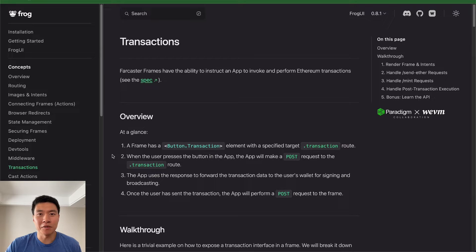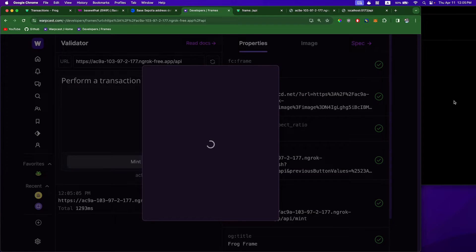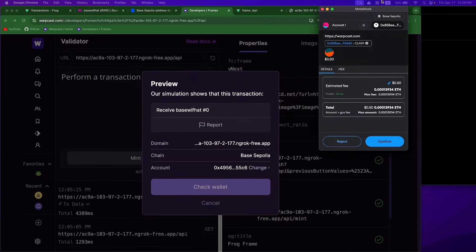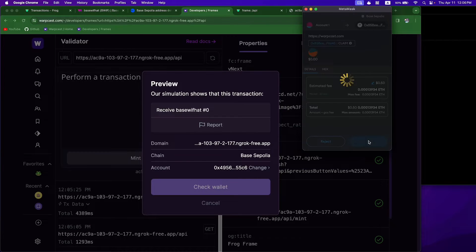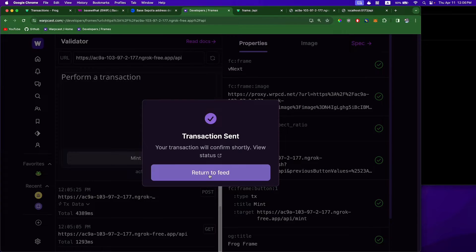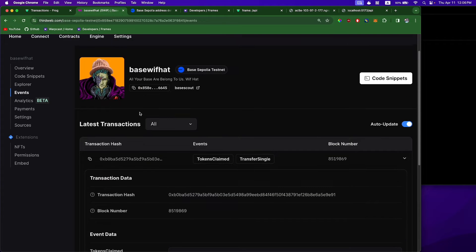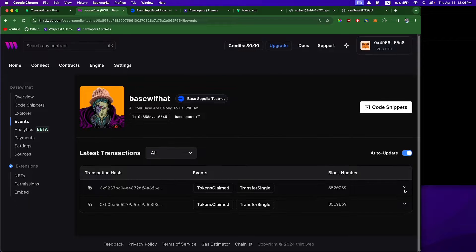In this video we're going to make a Farcaster frame using transactions and we're going to mint an NFT using a transaction frame. I'm going to show you how to debug everything locally, and we're going to have everything on a test network — the Base Sepolia testnet — so you can test your smart contract and the minting of the NFT without using any real funds.